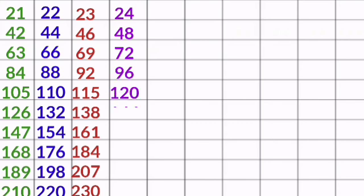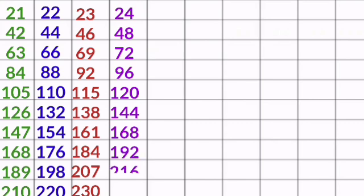24 4s are 96, 24 5s are 120, 24 6s are 144, 24 7s are 168, 24 8s are 192, 24 9s are 216, 24 10s are 240.